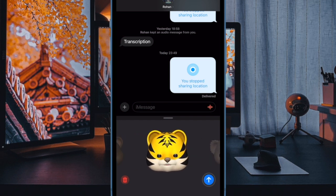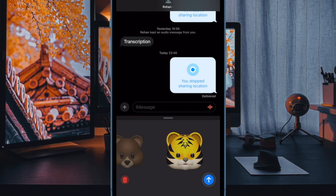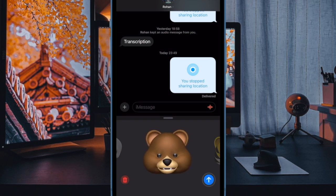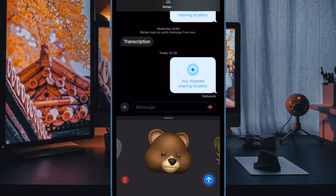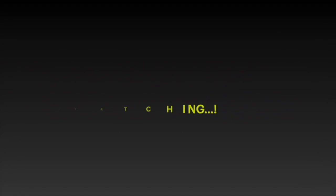So yeah, that's how you can quickly reply to an iMessage chat thread using the pretty nifty swipe right gesture. And that's all there is to it. If you found this video helpful, do like and save it, and I'll see you in the next video with more such handy iPhone tips and tricks. Till then, stay safe and have a great time. Bye-bye.